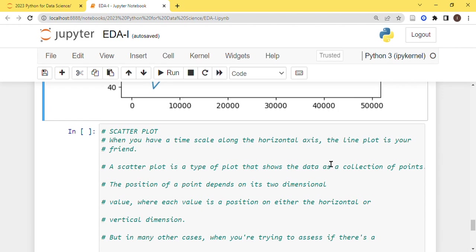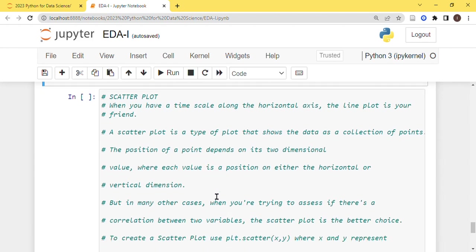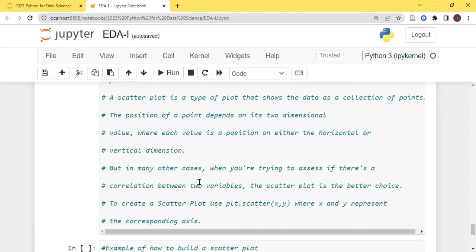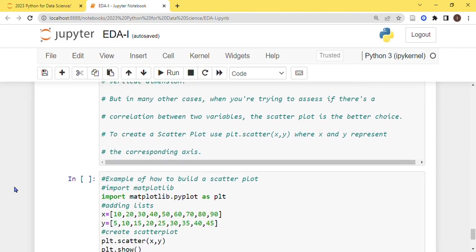When you have a time scale along the horizontal axis, the line plot is your friend, why? Because time is linear. The scatter plot is a type of plot that shows the data as a collection of points. The position of a point depends on its two-dimensional value, where each value is a position on either the horizontal or vertical dimension. But in many other cases we are trying to assess if there is a correlation between two variables. The scatter plot is a better choice.